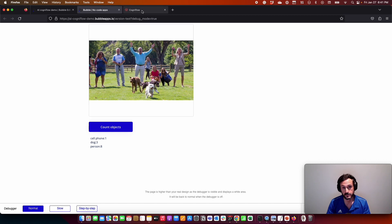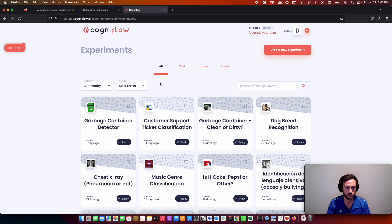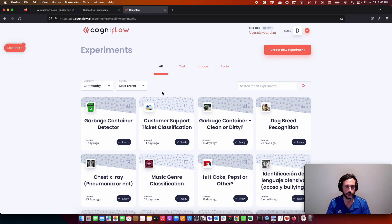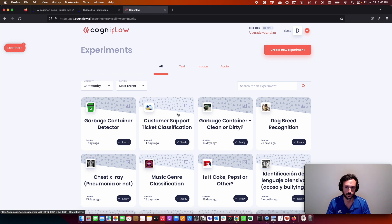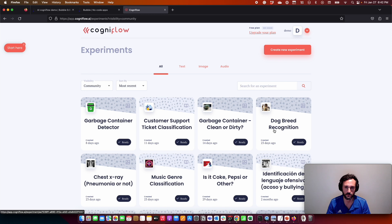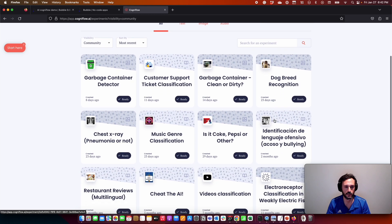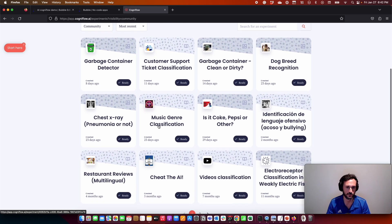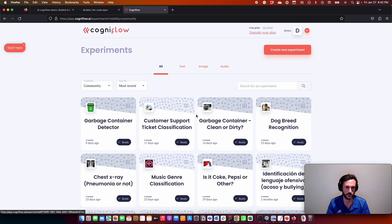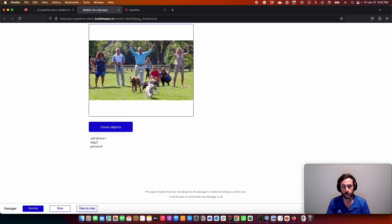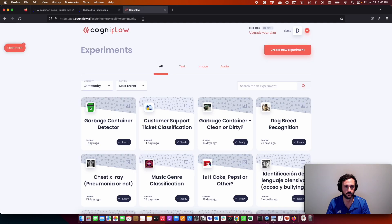In this example, as I showed you, we use an object detection model, but we can also connect text models and image classification models. Please check out our community models here. For example, we can recognize the breed of a dog. We have some music gender classification, and you can connect those with Bubble in the same way as I showed you. Thank you for watching, and we see you in the next video. Bye-bye.